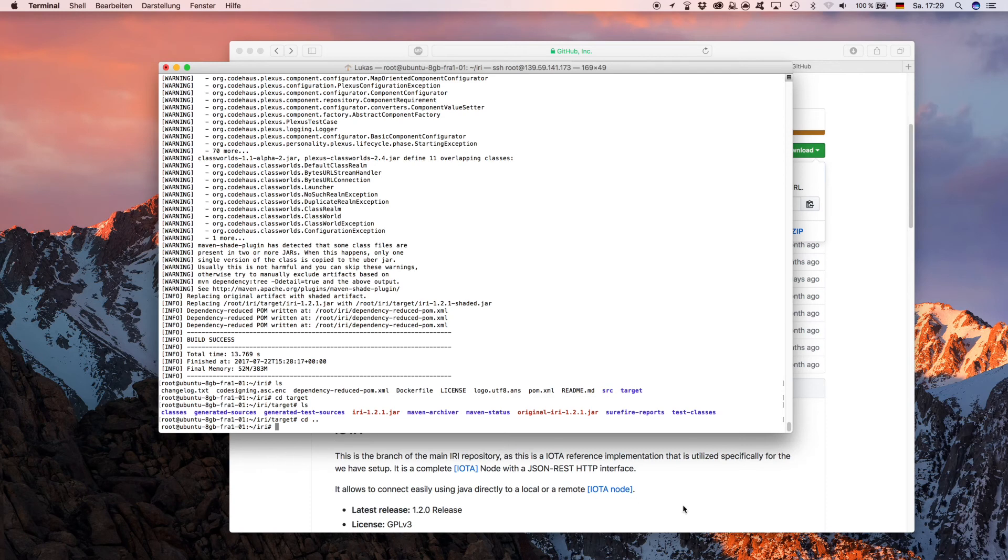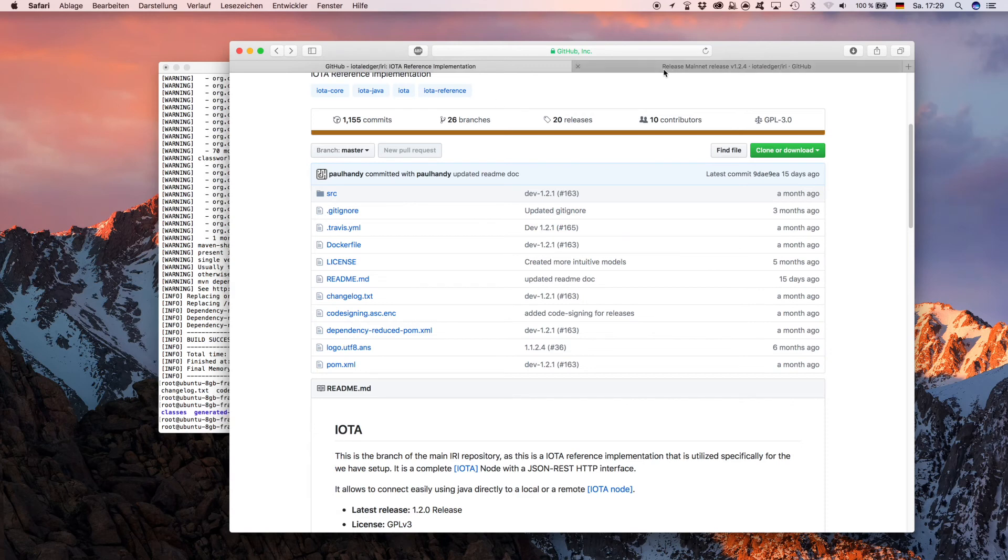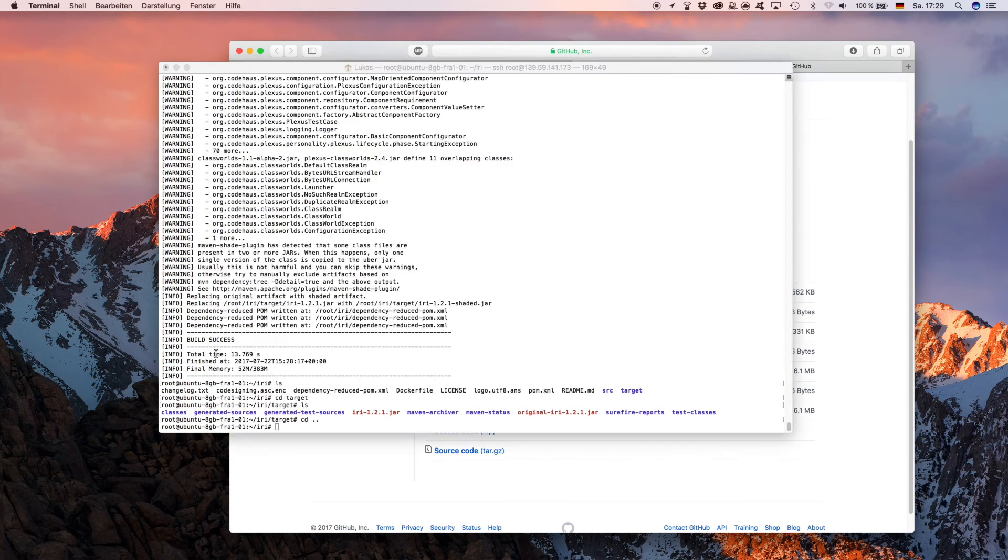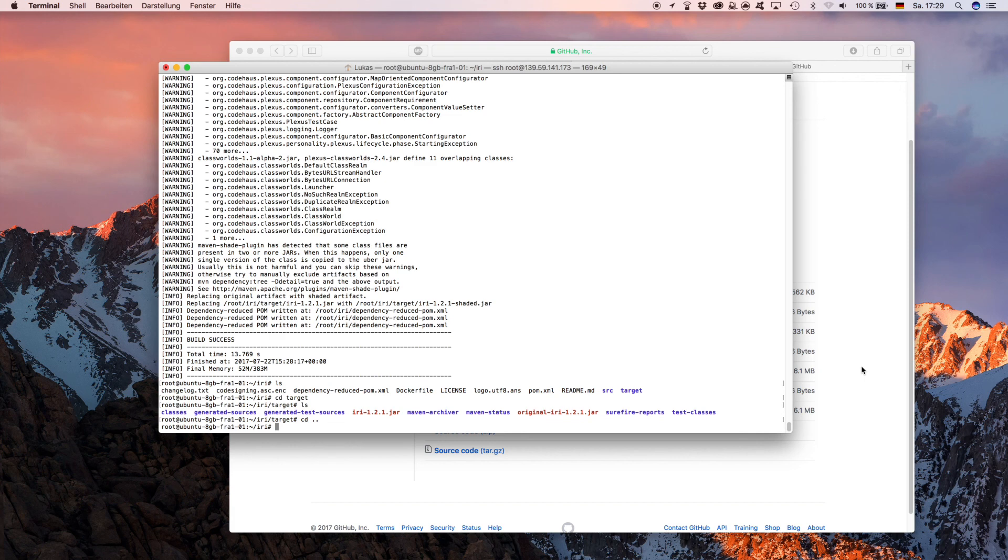With the newest version 1.2.4, you don't need to compile the IRI. You can simply download this jar here, put it on your server, and you can then simply navigate to where you put it, put down the startup command and start your IRI. But I just want to show you how you can compile so you know it for if you want to do it yourself, if you want to be sure that you have the correct version and that nobody scammed you.